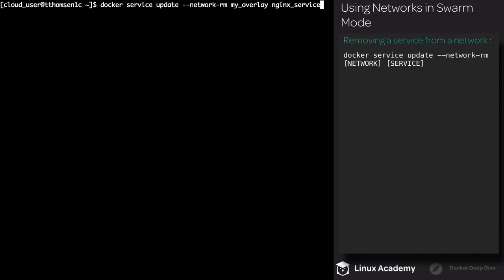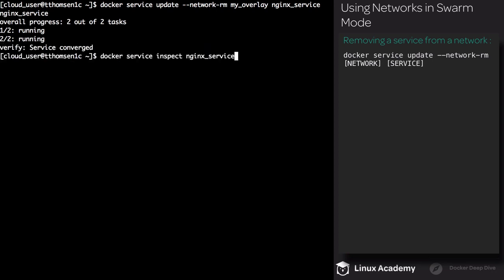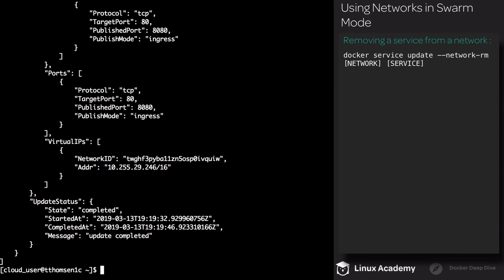I can also remove a network from the service. We execute docker service update, but this time we use --network-rm. Then we supply MyOverlay and finally the name of the service. If I re-inspect nginx_service, you'll see that we only have one network under Virtual IPs.